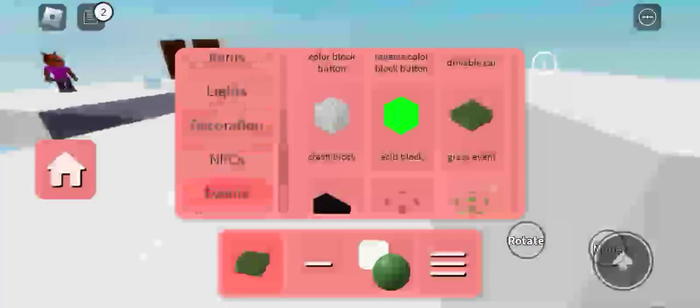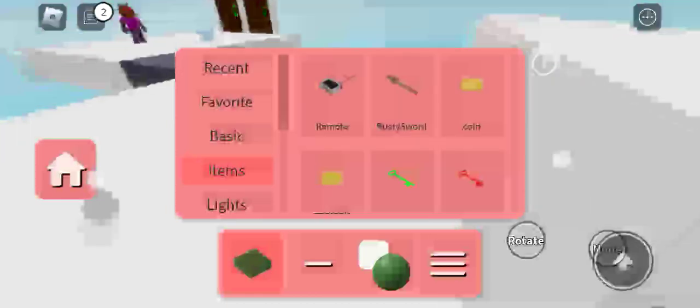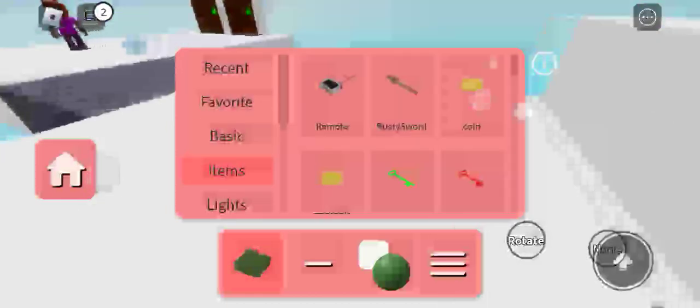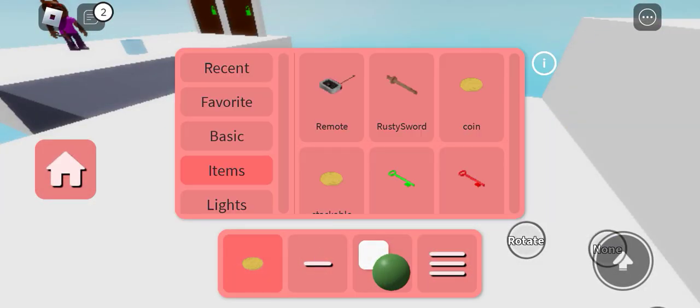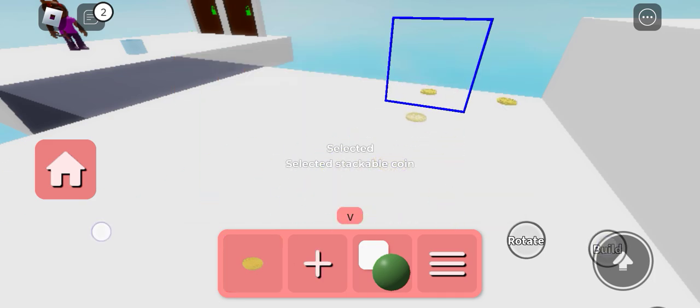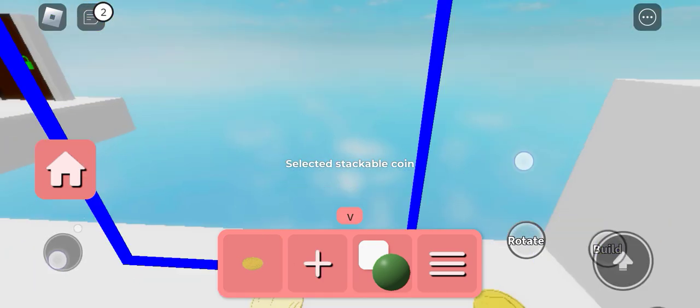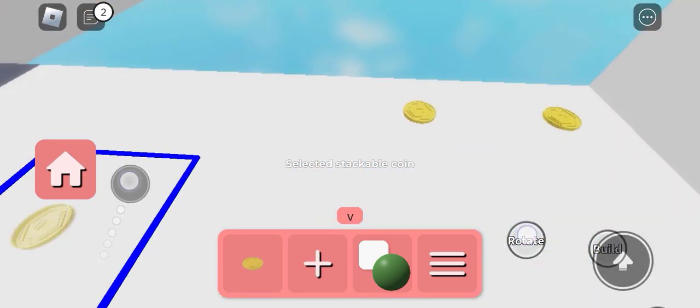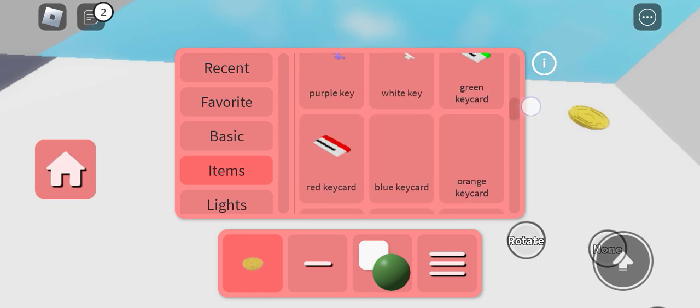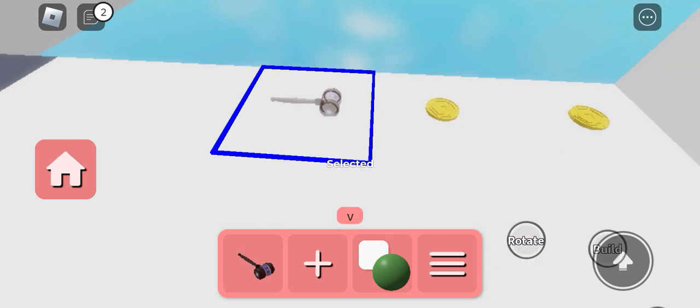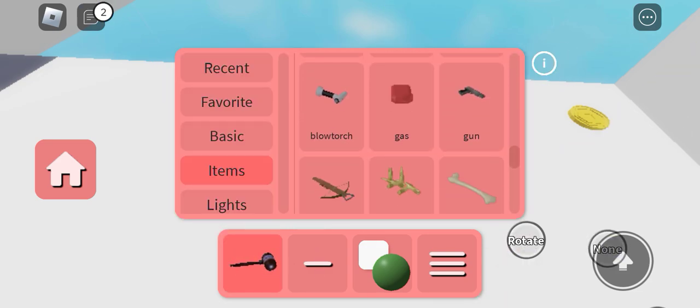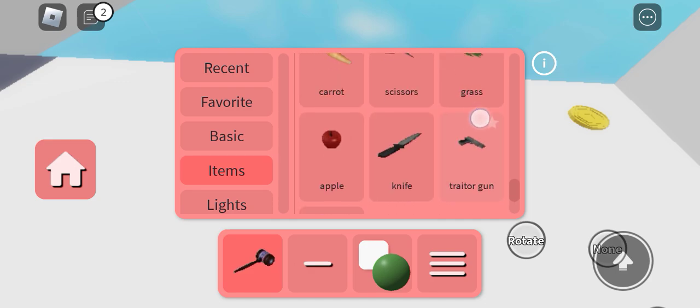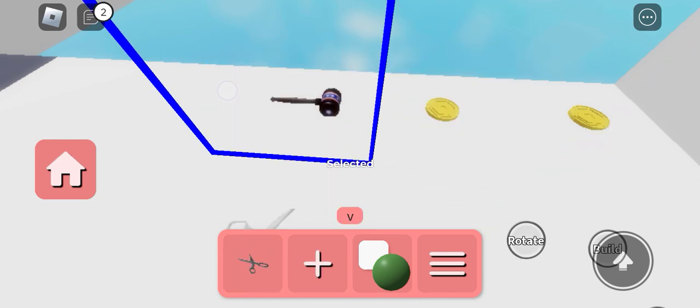There is new items that got added. First we have a coin, stackable coin, mullet, and scissors.